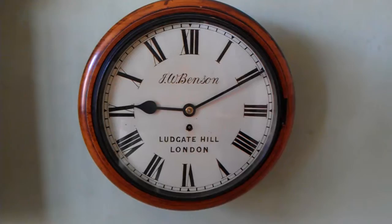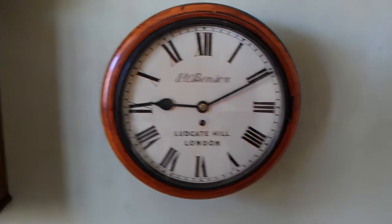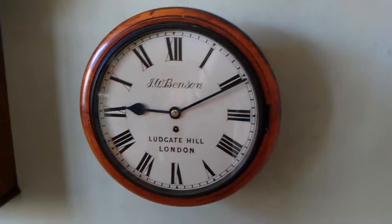Right, here I have a treat for you. This is a Victorian 12 inch single fusee chain driven clock by J.W. Benson of Ludgate Hill and it is the most original clock I have ever owned.